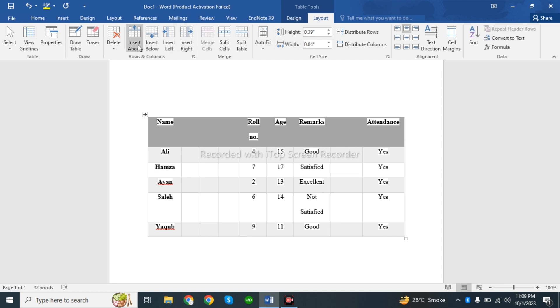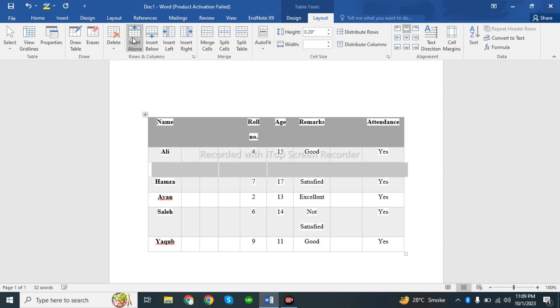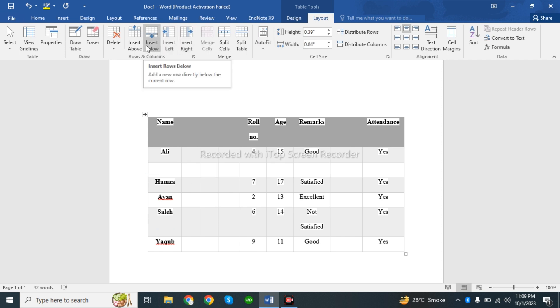If you want to add a row above, click Insert Above. If you want to add a row below, click Insert Below.